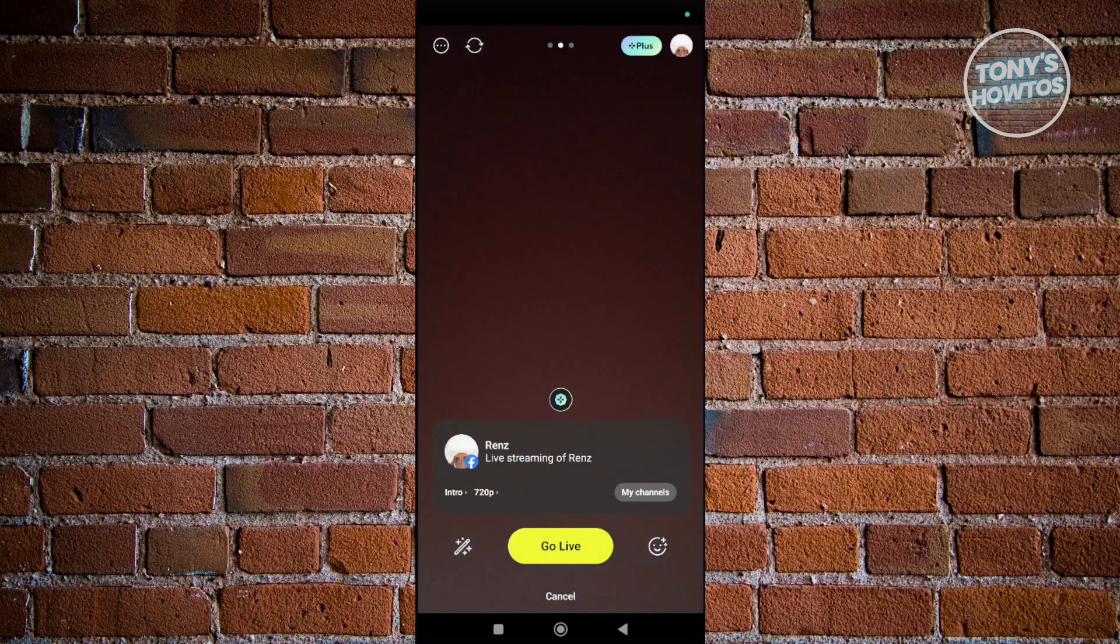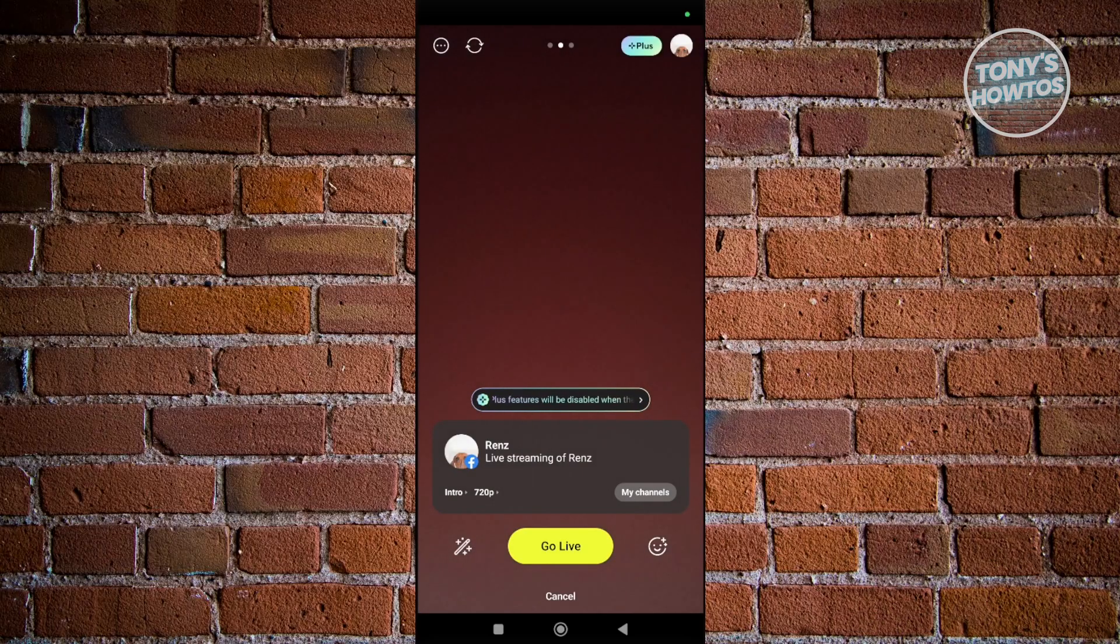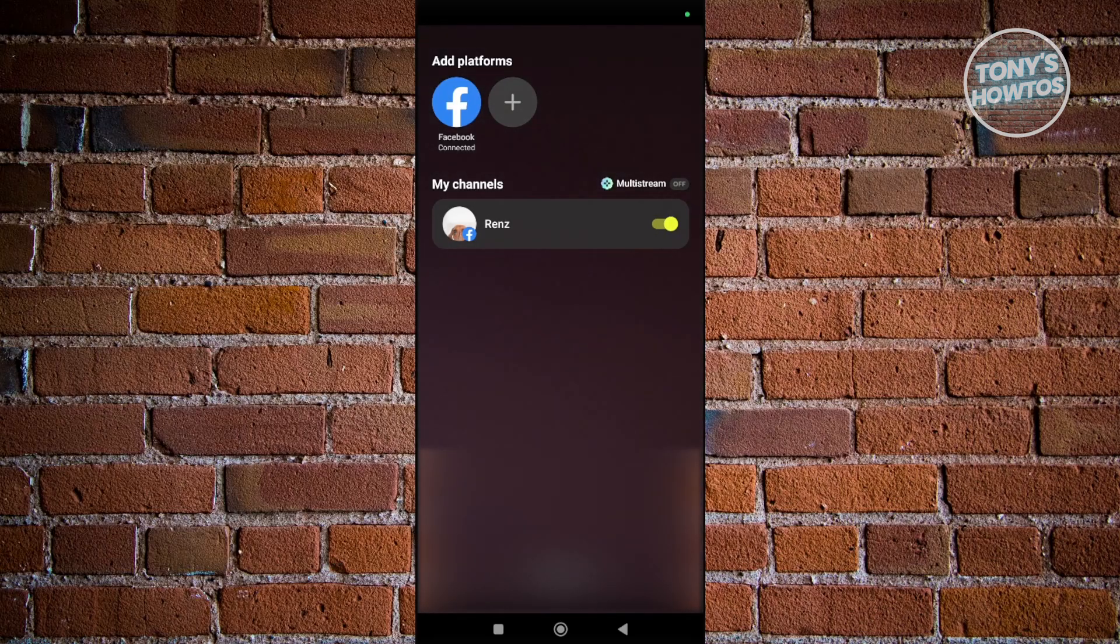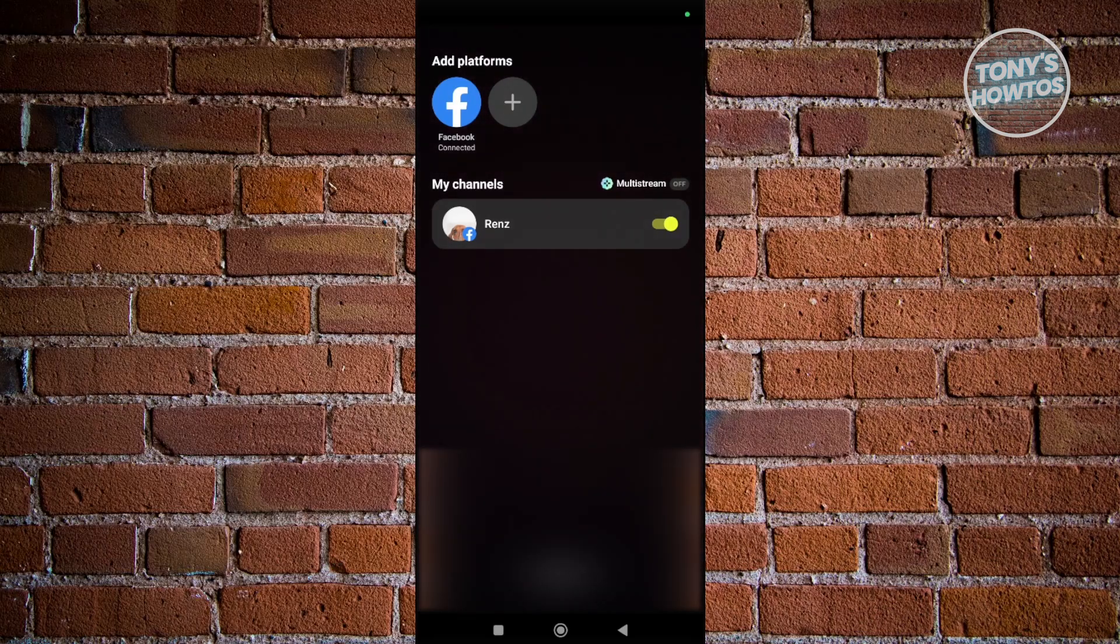Now press on the live streaming for Facebook. Click on the Facebook icon, and then choose your Facebook page or Facebook account.